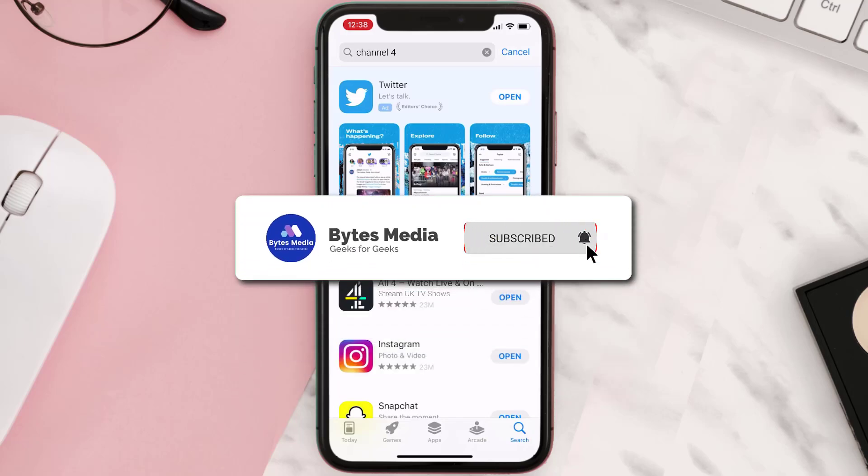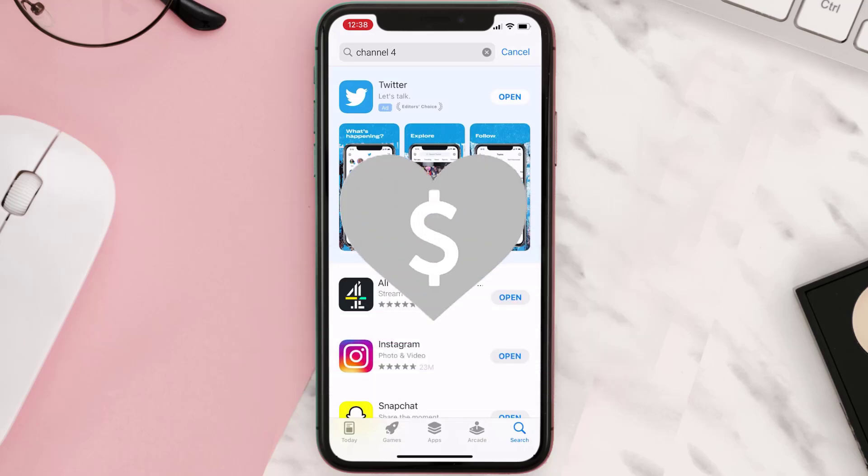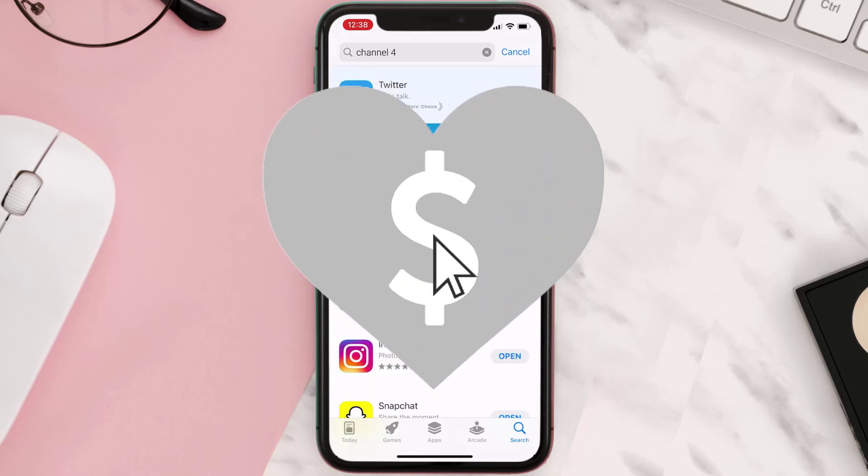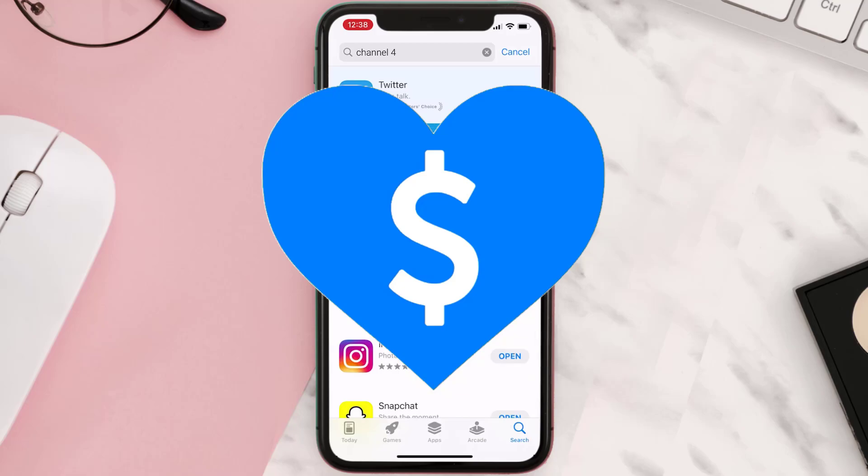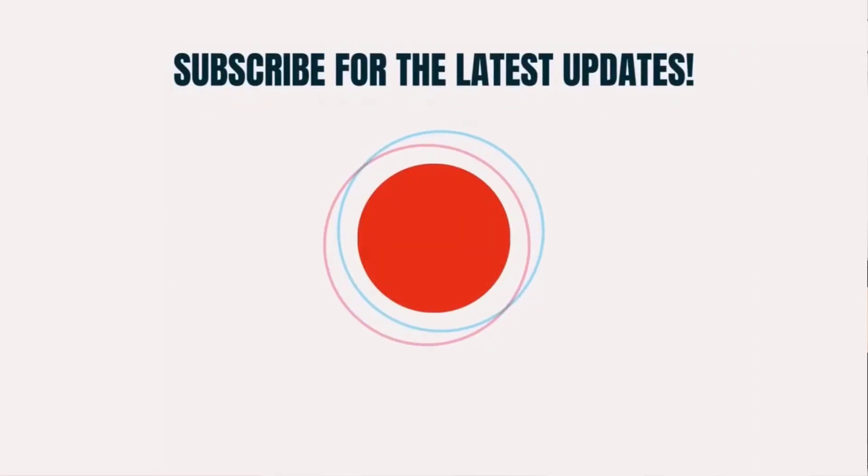this will fix the issue. If it did, make sure you give this video a Super Thanks by clicking on the heart icon to help support the channel. Don't forget to hit that subscribe button. We'll see you in the next one.